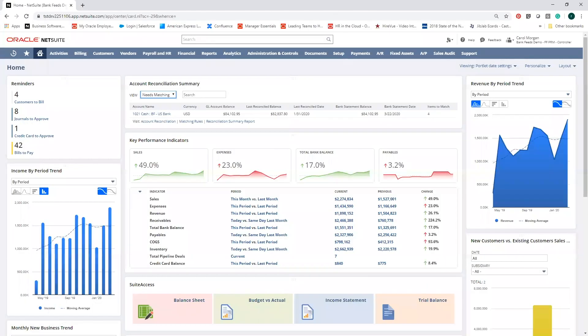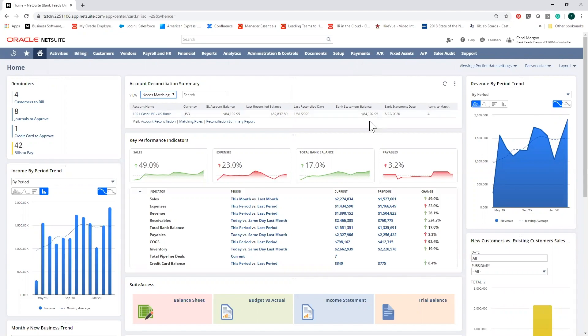From the dashboard, you'll have access to the account reconciliation summary portlet, where you'll find a list of all of your linked bank and credit card accounts. This portlet is updated daily with new transactions that have cleared your bank account from the previous day, giving you visibility into daily bank balances compared to your GL balances. So you can reconcile on a daily basis or whenever it's convenient for you.